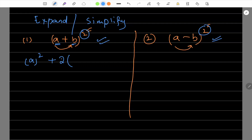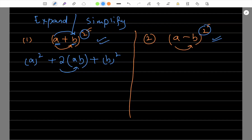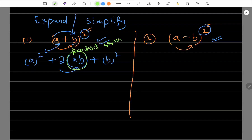Whenever there is an expansion of two terms which you add or subtract with a whole square — a plus b whole square or a minus b whole square — don't forget this formula: first term square, plus two times the product of the two terms. The middle term is always 2ab. Plus the second term whole square, plus b square. So, the expansion of a plus b whole square is: a square, plus 2ab — we call this the product term — plus b square.